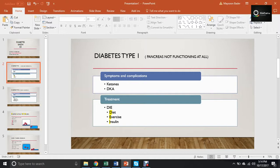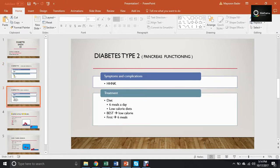Let's go — Diabetes number one. First of all, we have two types: Type 1 and Type 2. In Type 1, the pancreas is not functioning at all. Do you have insulin? No. Do you need insulin? Yes. It doesn't matter how much you eat — you always need insulin. The dose varies: if you eat more you need a high dose, if you eat less you need a low dose. However, in Type 2, the pancreas is functioning but not producing enough insulin.